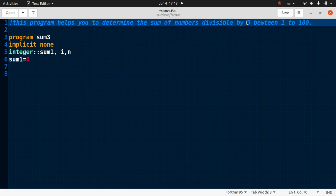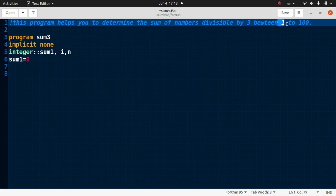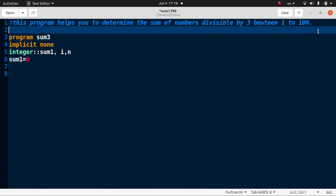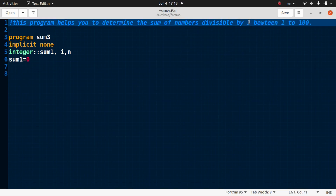Now we need to define the numbers which are divisible by three that lie from one to one hundred. The first number in this range divisible by three is obviously three — one is not divisible, two is not divisible, three is the first. After three it will be six, nine, twelve, and so on. Those numbers are divisible by three, so we need to write the code to find them: three, six, nine, twelve, and so on up to one hundred.